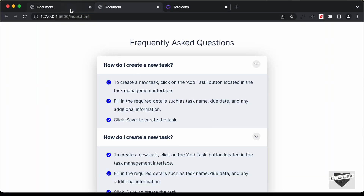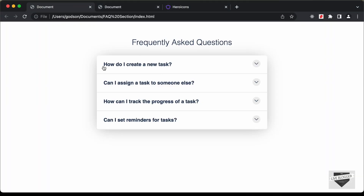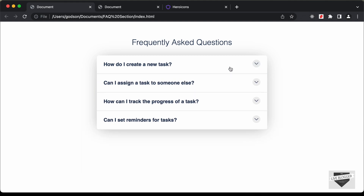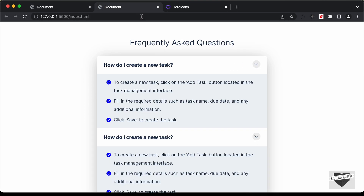Now there are two states in our question — the non-expanded state, and when we click on it we have the expanded state. We need two different stylings for this. What we're going to do is add a class called 'expanded' to the question-container. When we have the expanded class we will display the answer, change the color of the icon, and rotate it. For the first question container, let's add the class 'expanded' and leave the second one without it, just for testing.